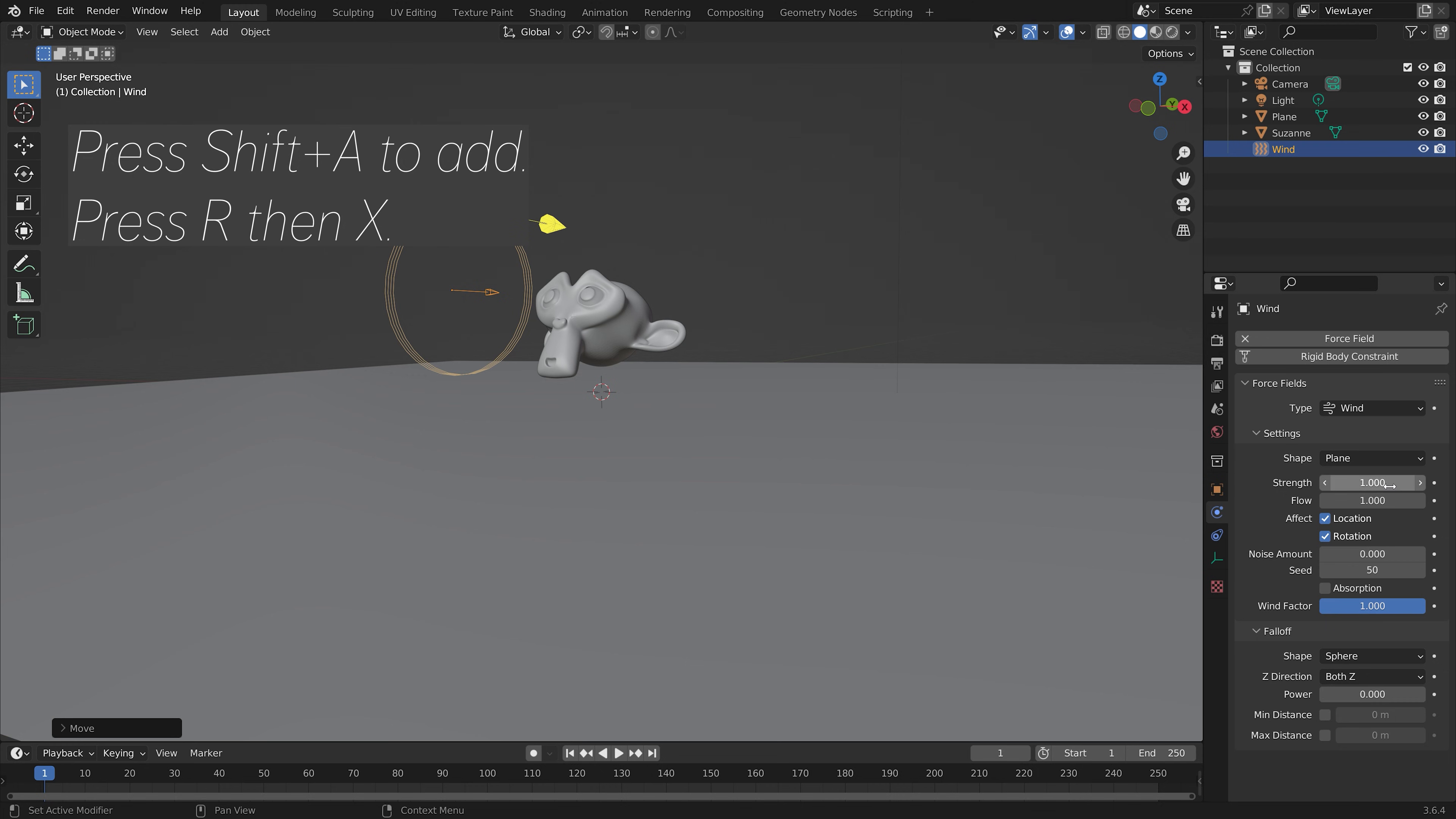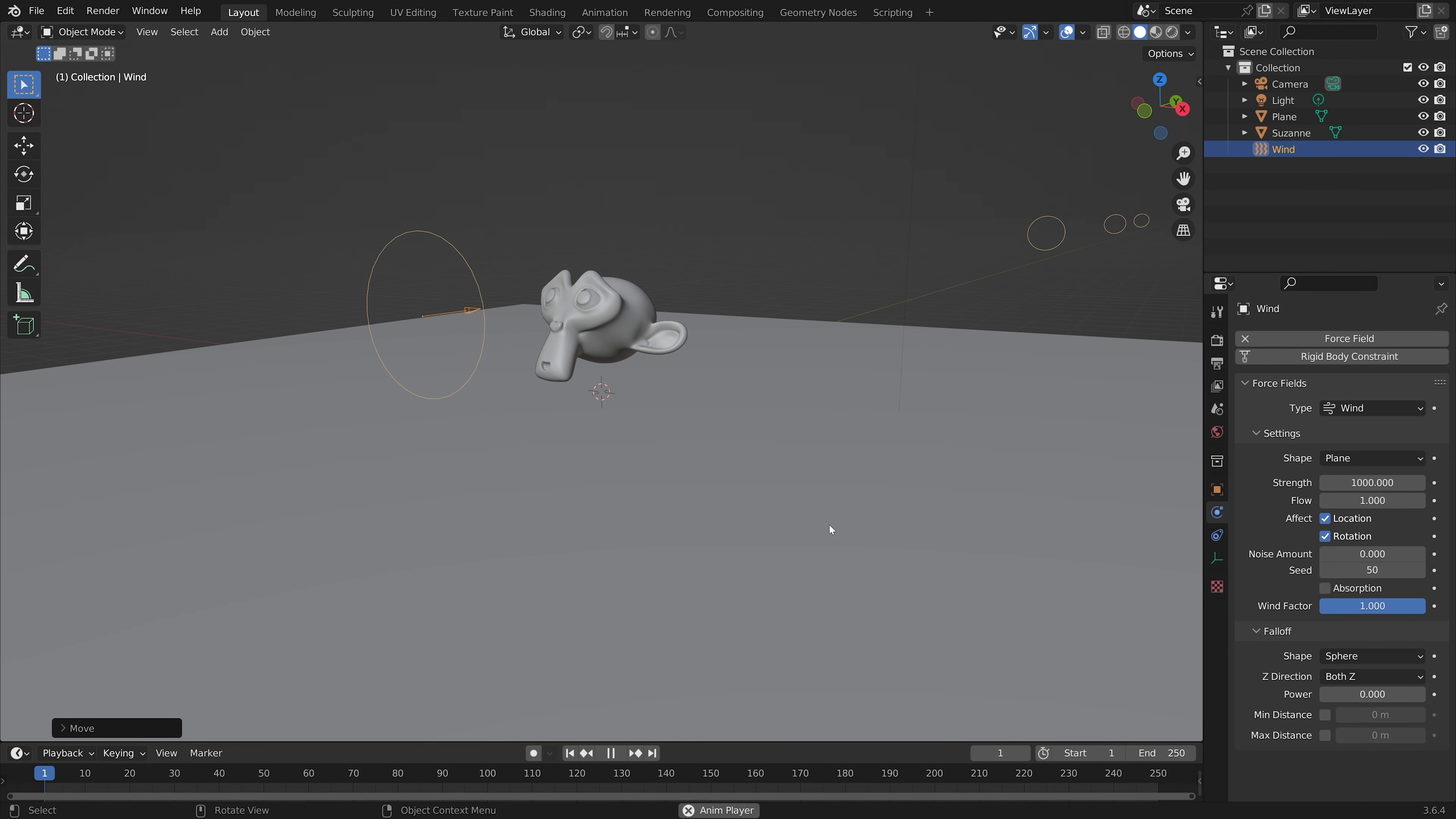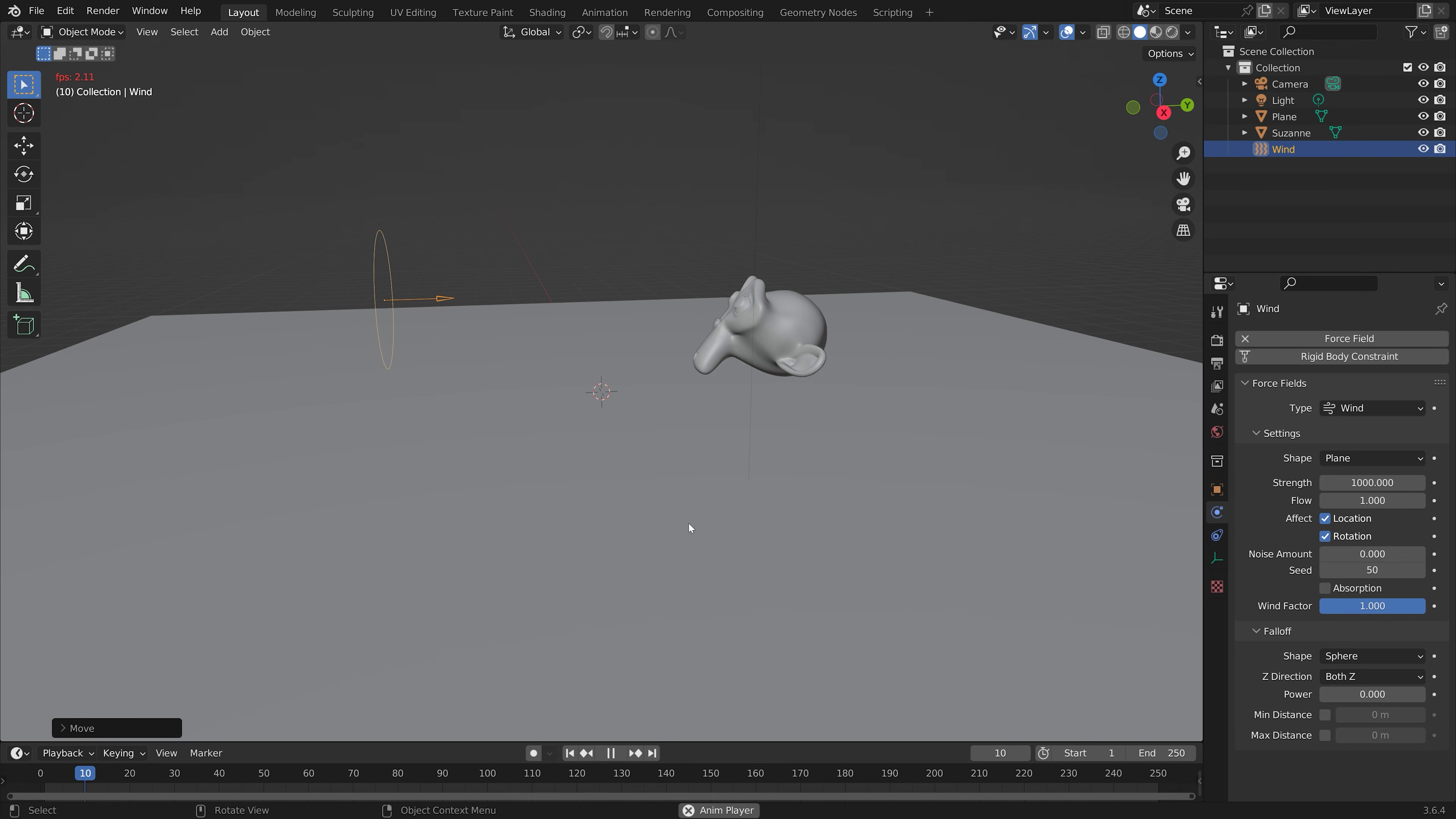G to grab. And then I'm going to set the strength to 1000, for example. And when we play the simulation, you can see that we are moving the monkey using the wind.